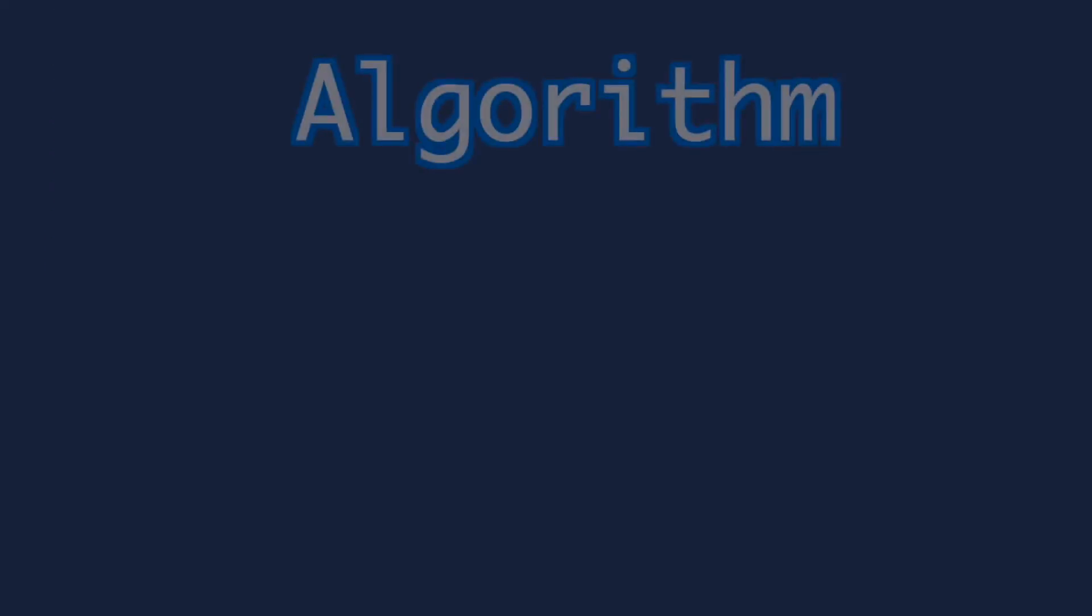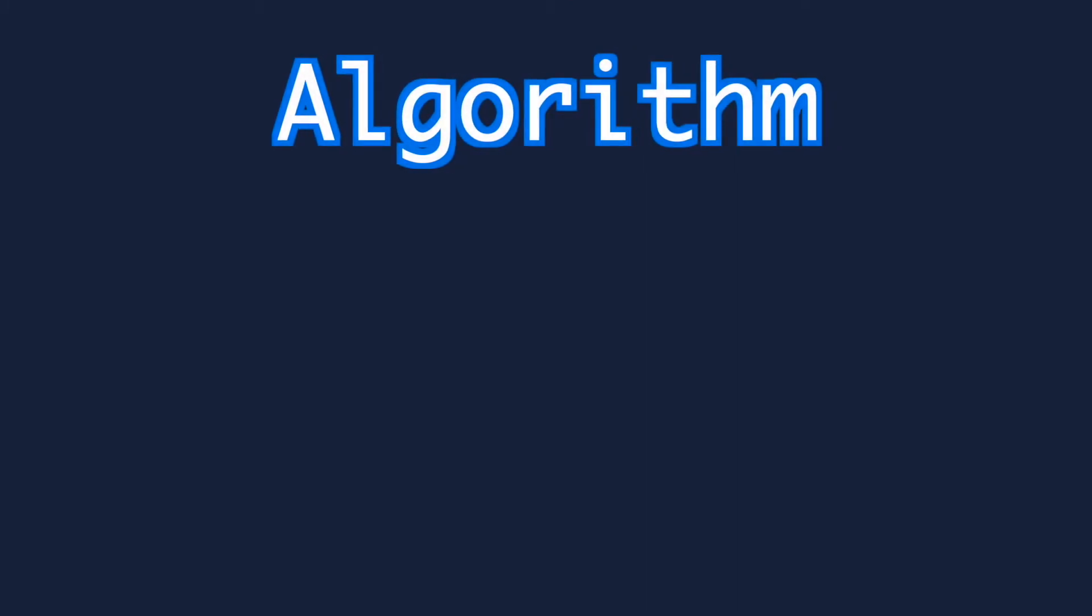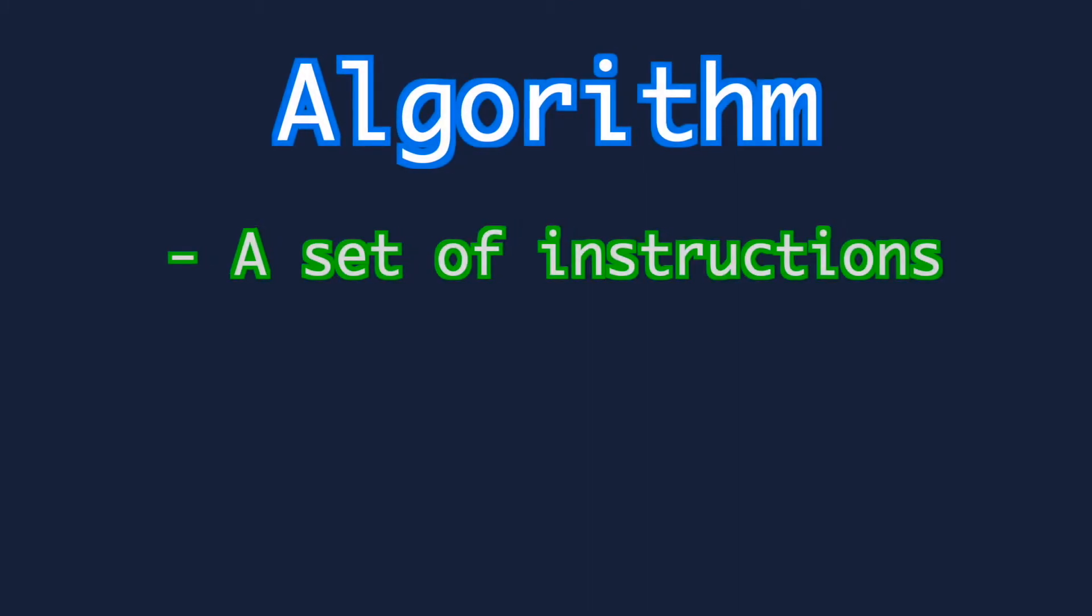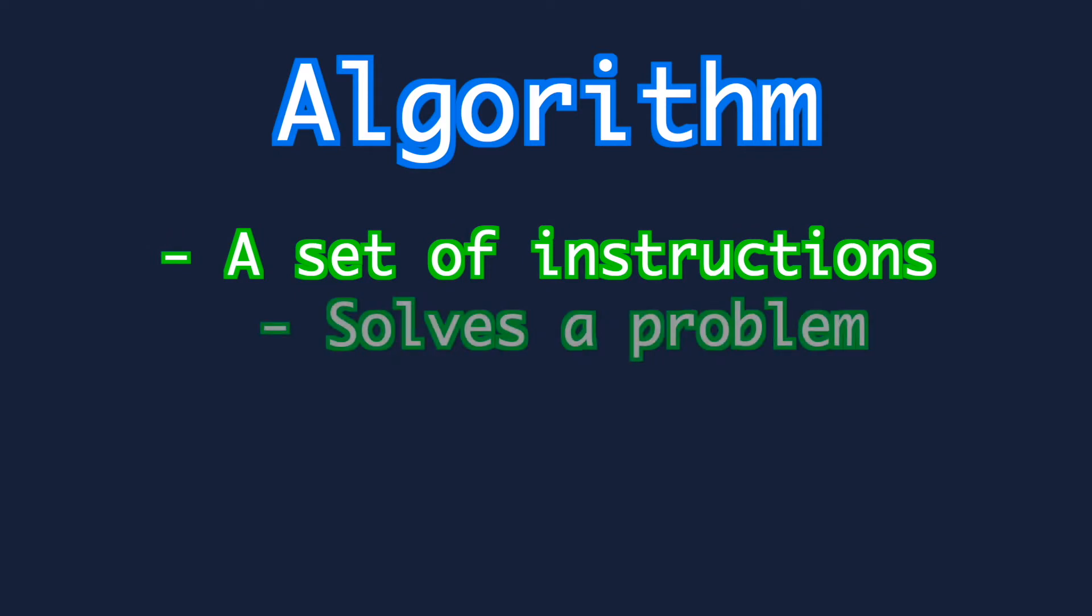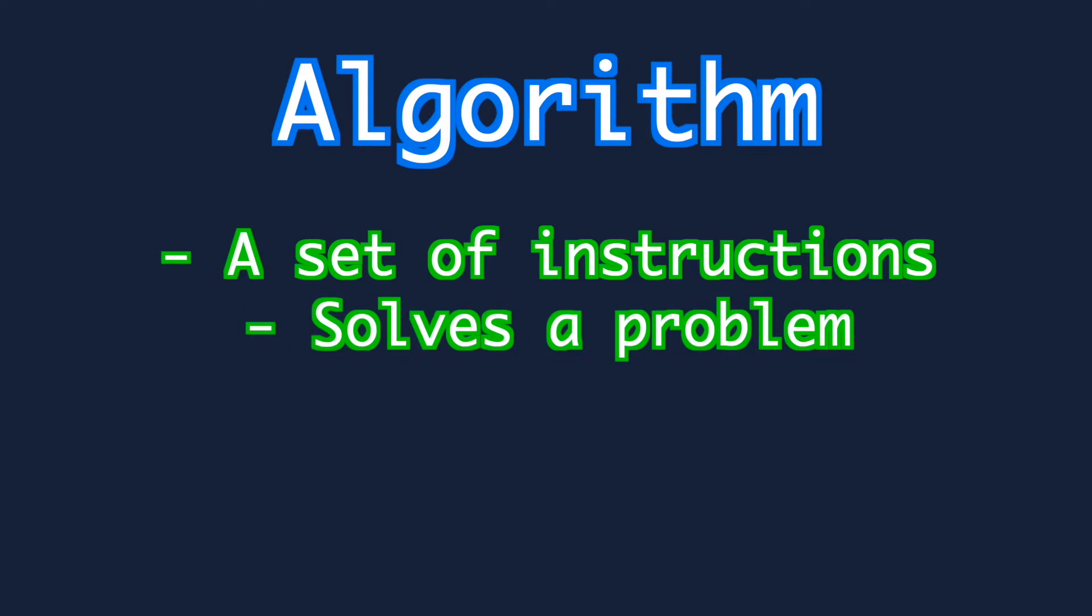An algorithm in its purest form is a set of instructions so clear as to be followed by anyone, in most cases a computer. They are usually written to solve a problem.